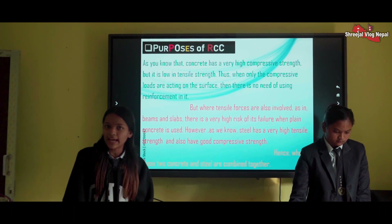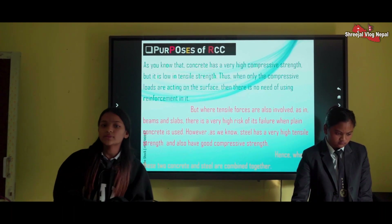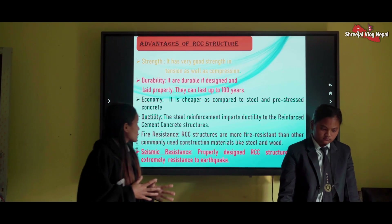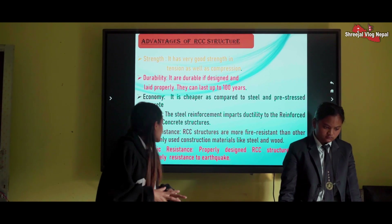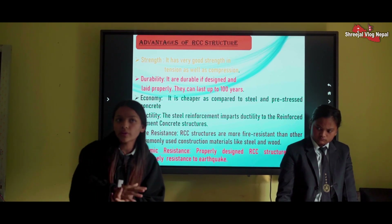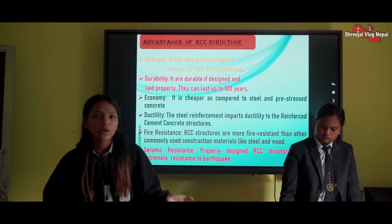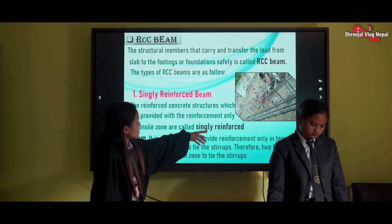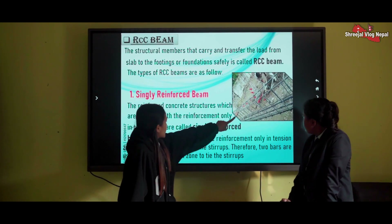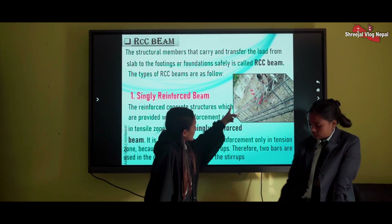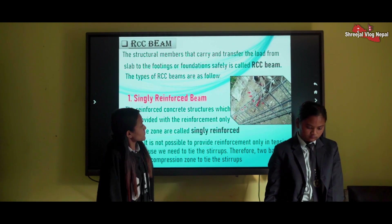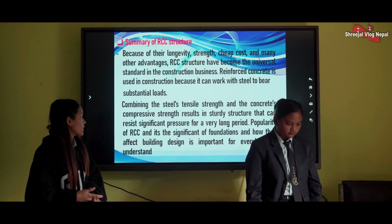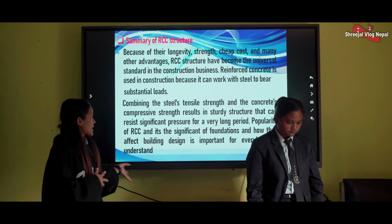We provided different topics to different groups based on civil engineering: Group A — RCC and its application; Group B — water supply and water resource engineering; Group C — fluid mechanics and its importance; Group D — estimate and its importance; Group E — construction of earthquake resistance buildings; Group F — surveying and its application; Group G — bioengineering; Group H — construction management and its application.